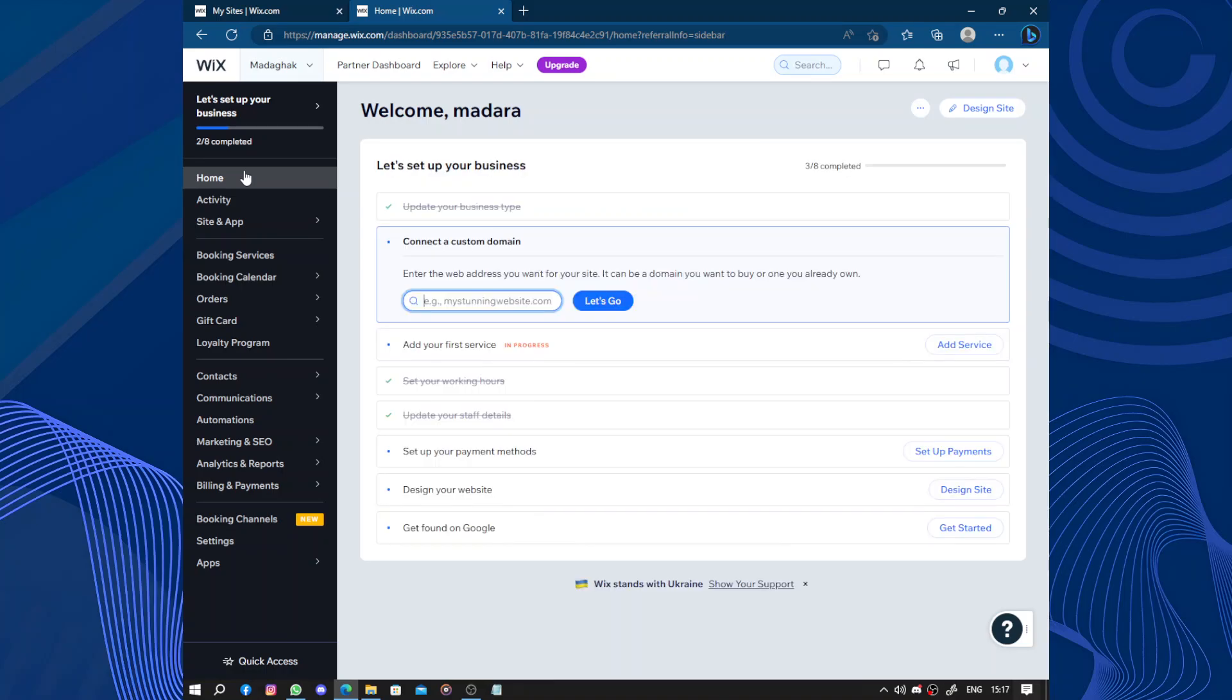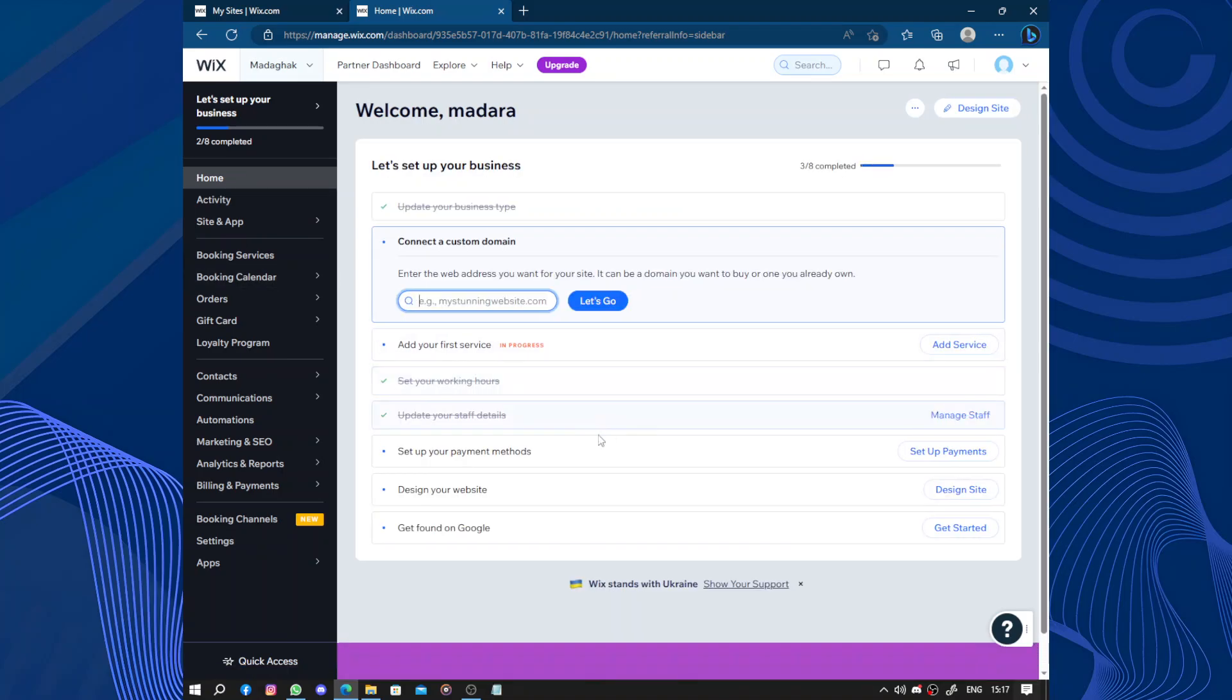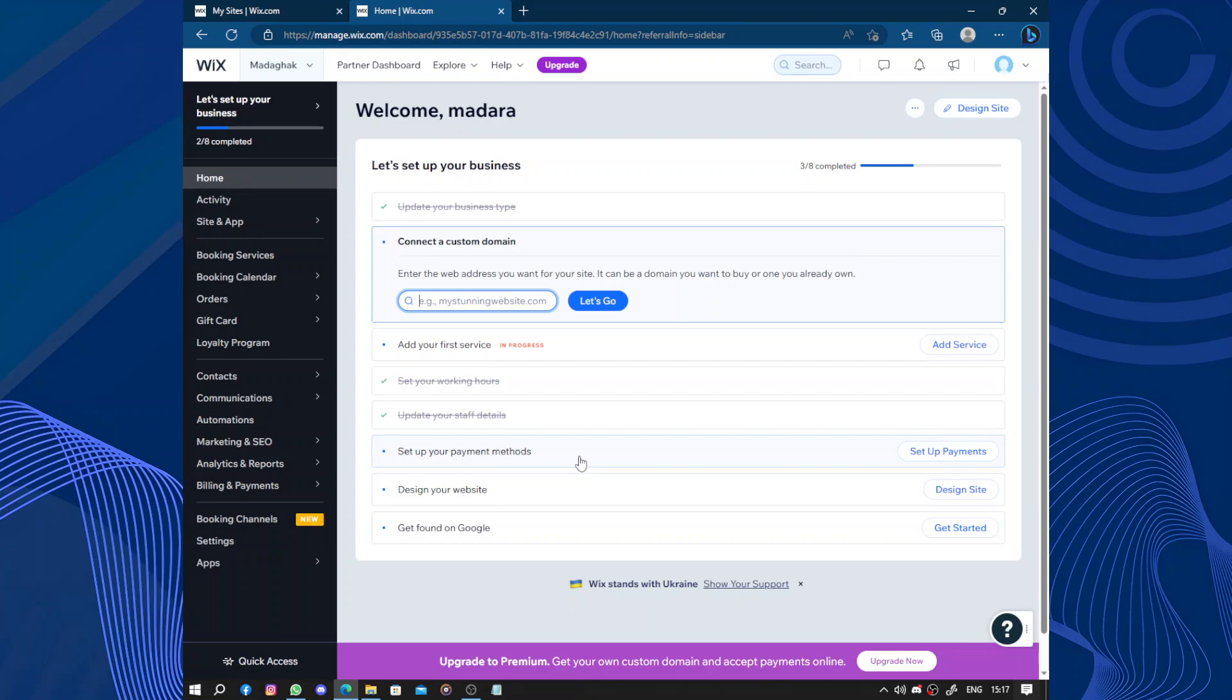And go home. Next we have set up payment methods. Payment method is really easy. You have two choices: PayPal or credit cards. You link it to your PayPal account or you put a credit card for processing the payments.